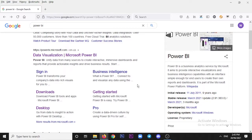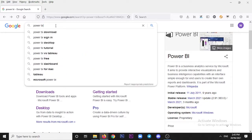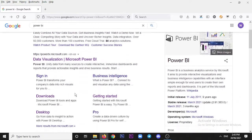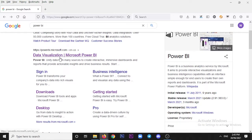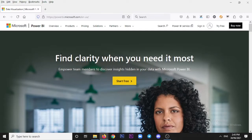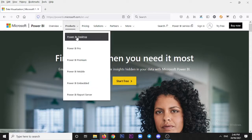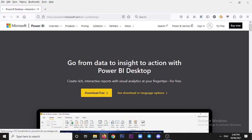First what we need to do is go to Google or any browser, type 'Power BI' and search. You will see the first option in the results. Click on that and it will load the Microsoft page. From there we need to go to Products, then click on Power BI Desktop.